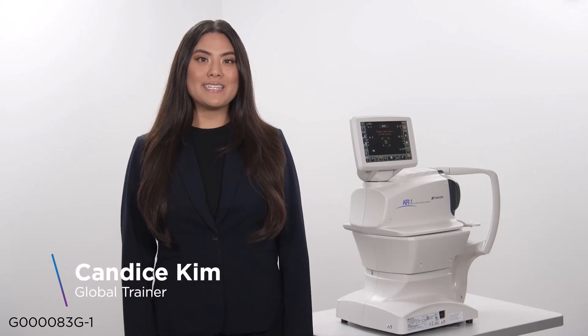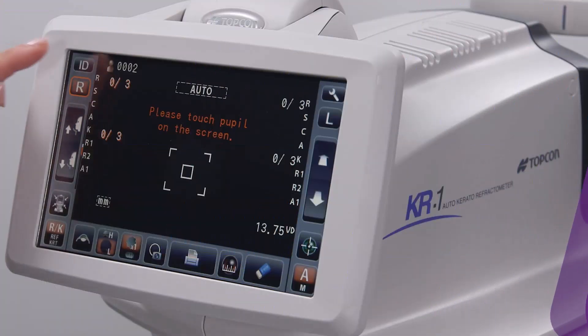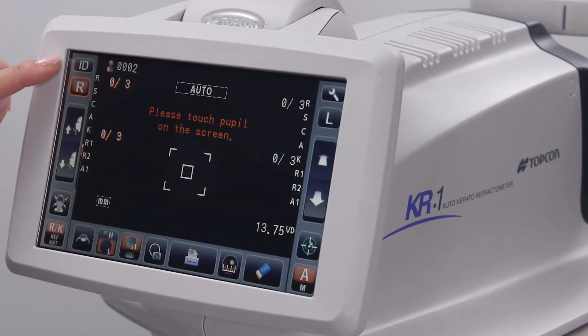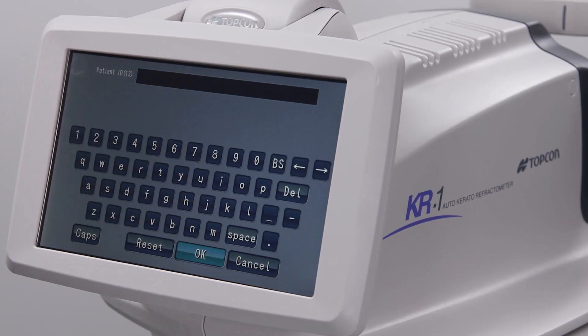In this video, we will be discussing the various button icons on the touch screen of the KR1. At the upper left of the screen is a patient ID icon. By clicking on this, you can manually enter identification for the patient. Otherwise, the device will auto-generate a number.